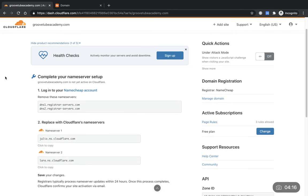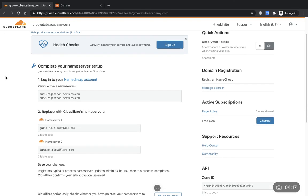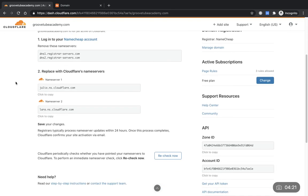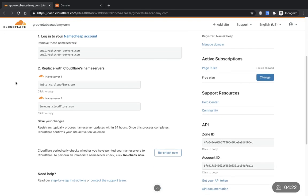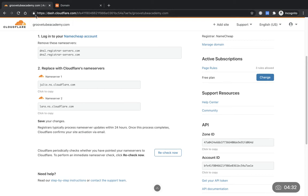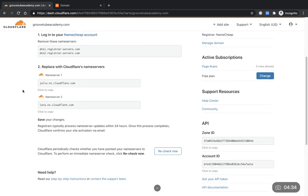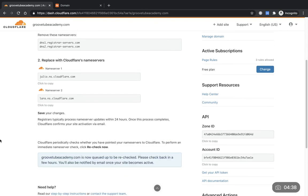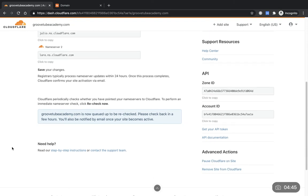It's showing you that we've removed these name servers from Namecheap account and we've basically imported these new ones. So everything's directed towards Cloudflare now, which will get us our little padlock secure site whenever somebody logs on to our page. So I'll recheck now. I'm not expecting this to be up and running, but it says that GrooveTubeAcademy.com is now queued to be rechecked and they'll send me an email as soon as the site becomes active.